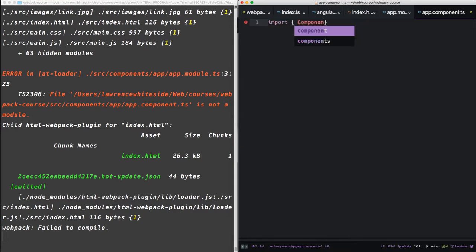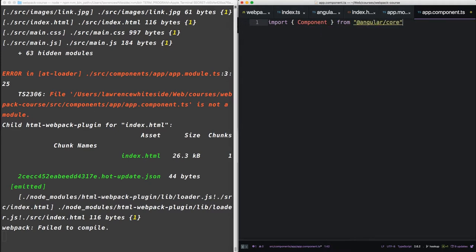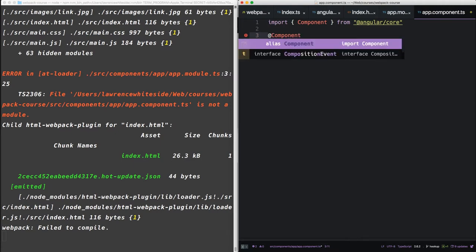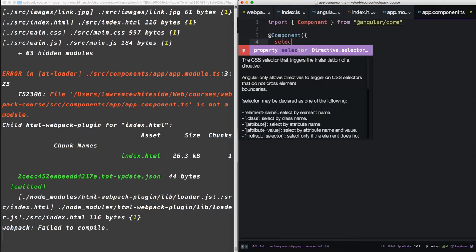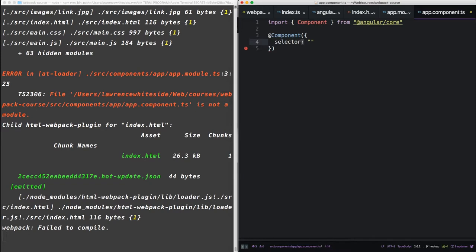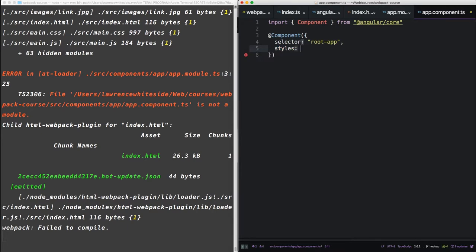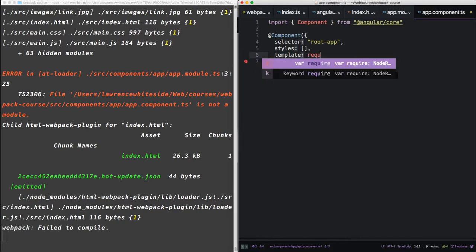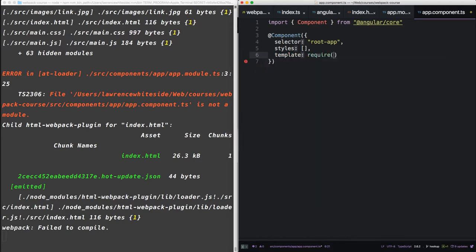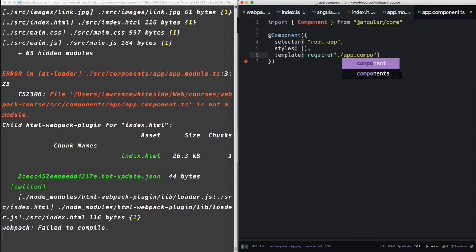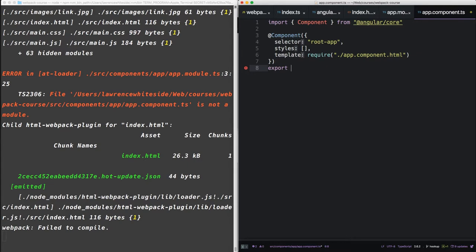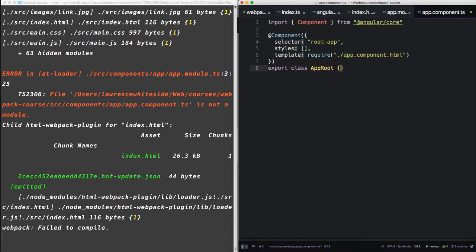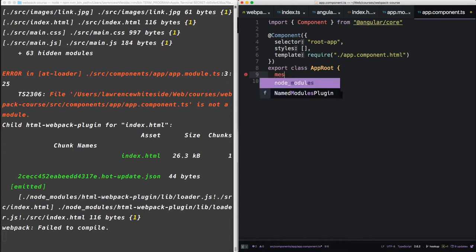So now in AppComponent.ts, let's import component from Angular Core. Inside here we're going to set up that selector root app. We're also going to import our styles and our HTML. Okay, and that's going to decorate this class here, app root. There's only going to be one variable inside app root and that will be the message.